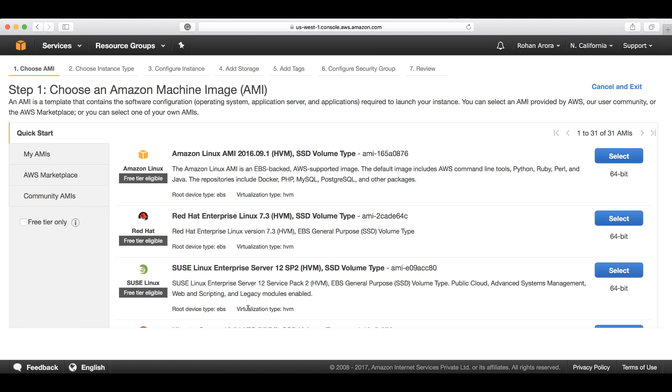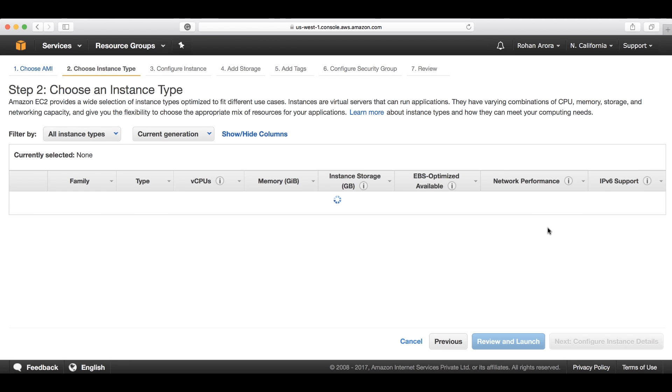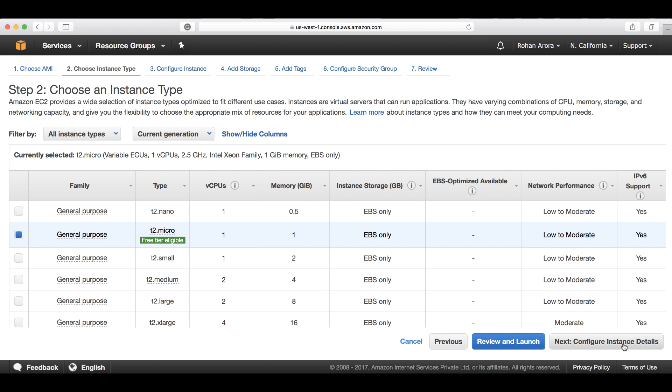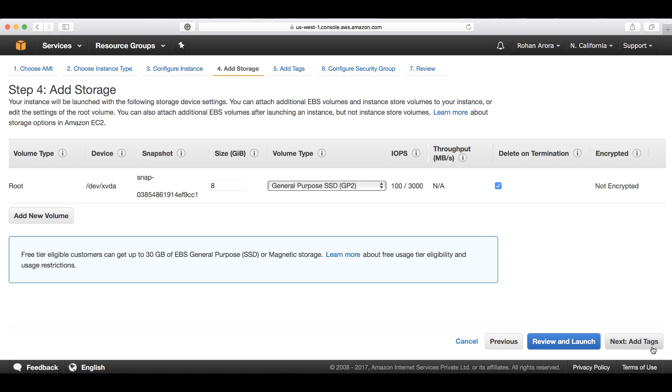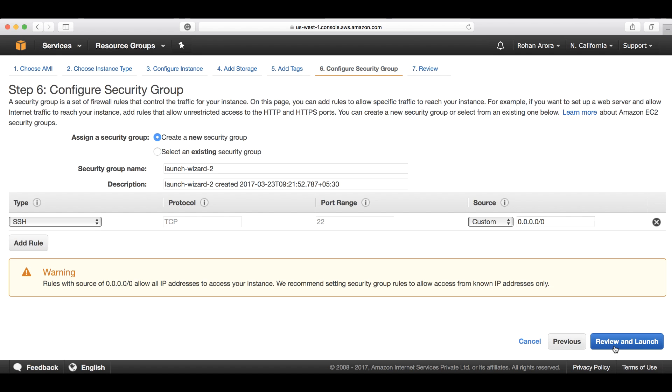Now let's quickly go through the entire steps to show how we can configure the security group. Let's choose the AMI, go to the instance type, click next configure instance details, click next add storage, click next add tags, and now click next configure security group.